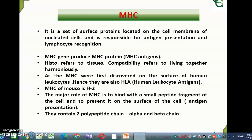In simple words, MHC molecules mainly help in antigen presentation. MHC contains two polypeptide genes, namely the alpha and beta genes. These MHC molecules are produced by the genes and they are similar in genetically identical individuals, but become dissimilar in genetically non-identical individuals.